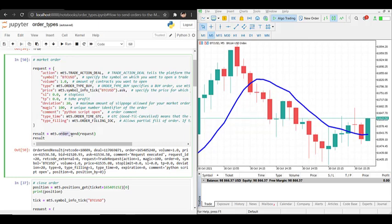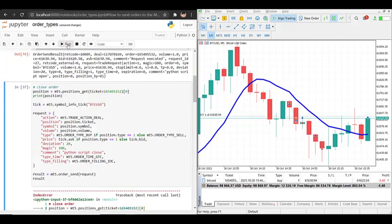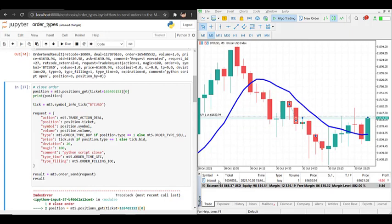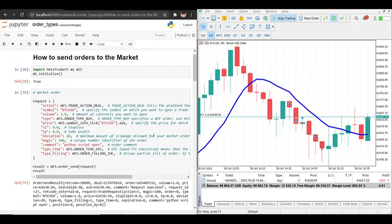Let's run this. On the right side we see that we've just opened a position on Bitcoin with type buy, volume 1, and here is the current price. So we see that the market order worked.